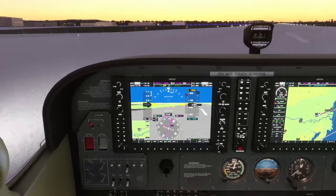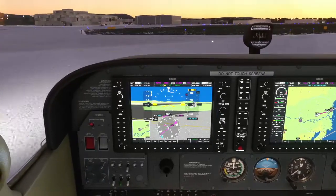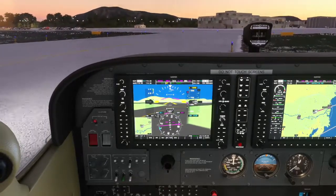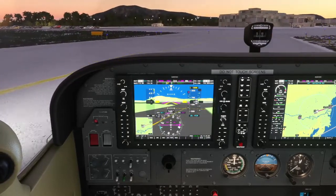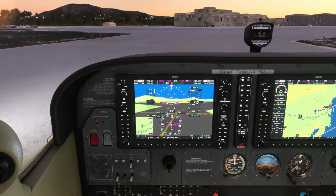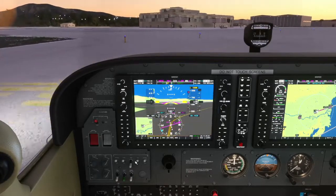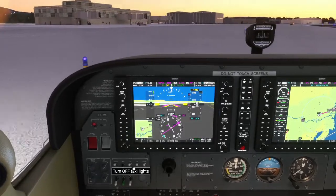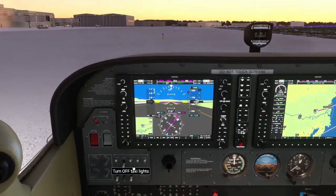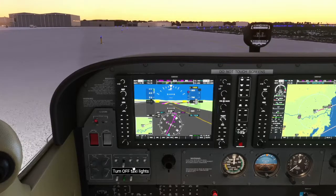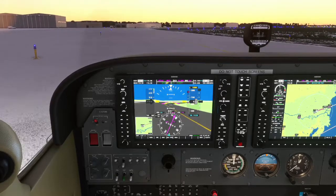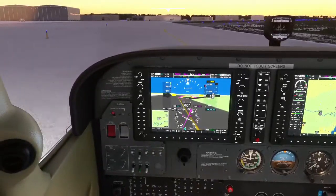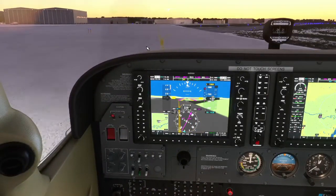I don't have rudder pedals so I use buttons as rudders. Taxi off. And that's all there is to it — it's not very hard once you get the hang of it. It's just managing your altitudes and setting the right things up in the GPS.